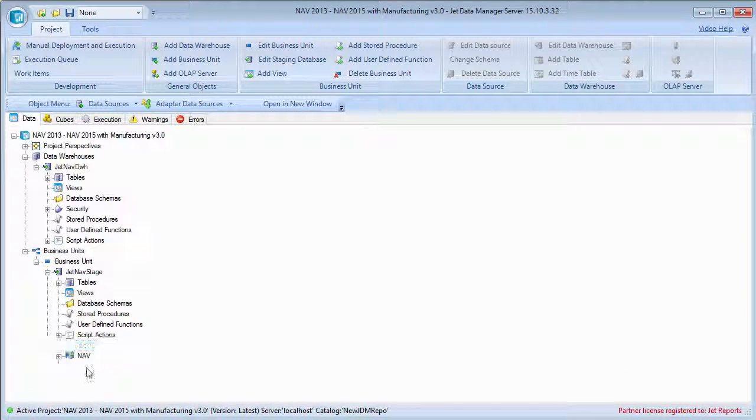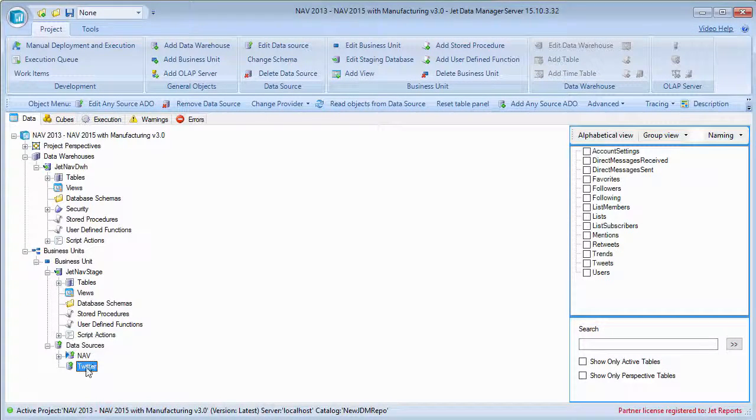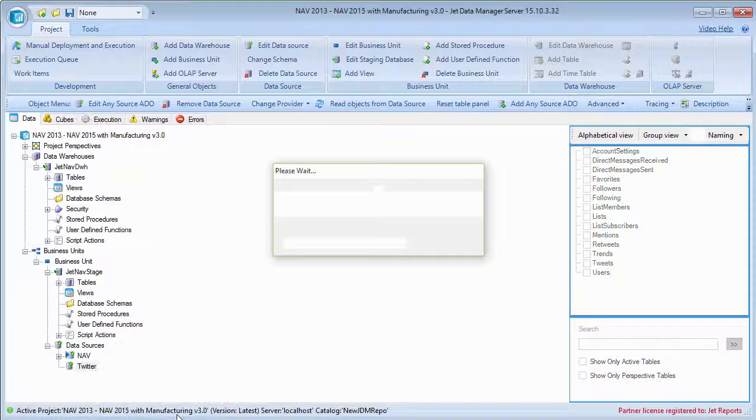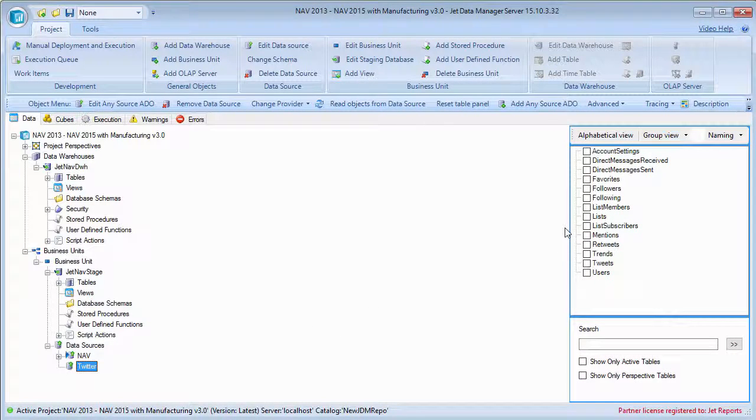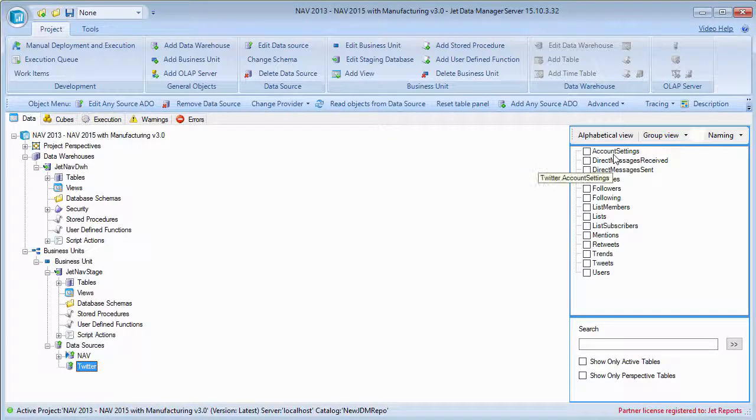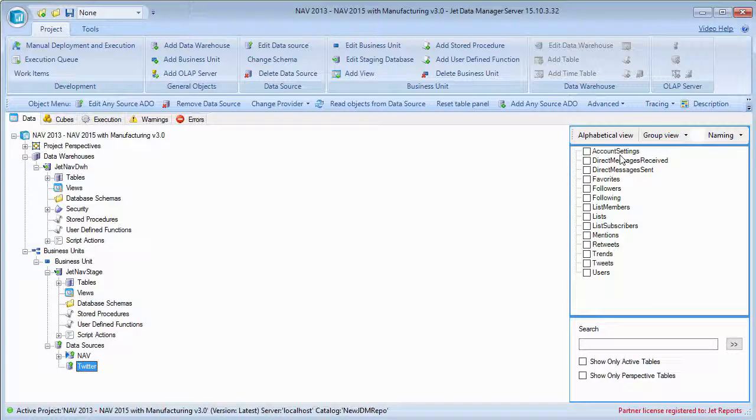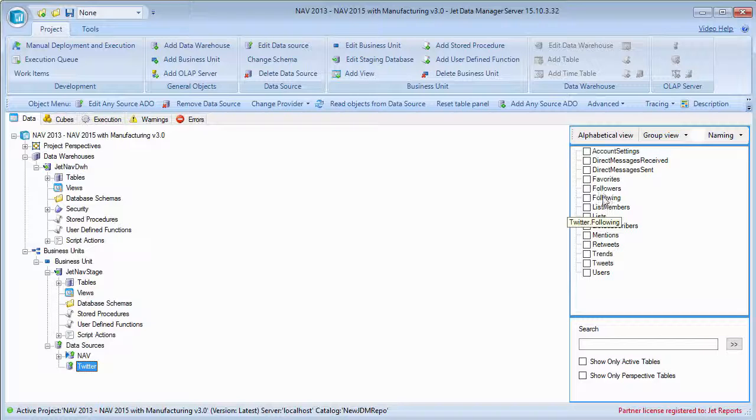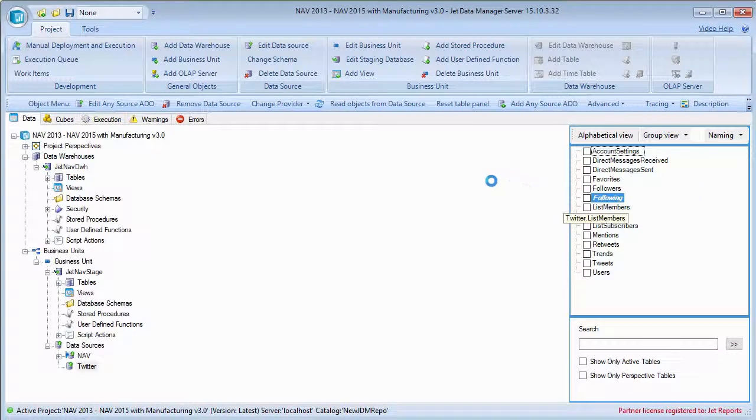And one of the things that you'll notice down here is that as far as Twitter is concerned, I can right click, I can read the objects from the data source. I'd already done it previously. But over here, I have all of the table objects that are available through Twitter for my particular account.